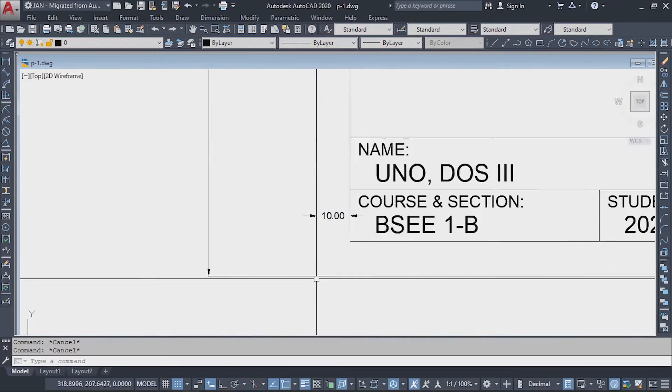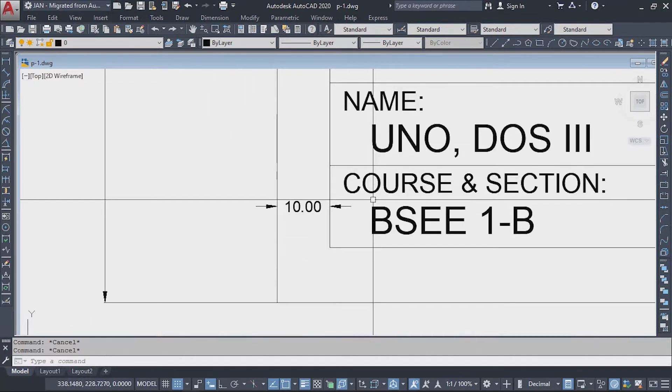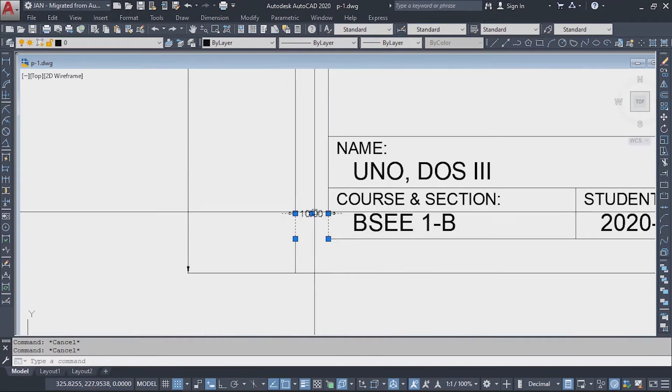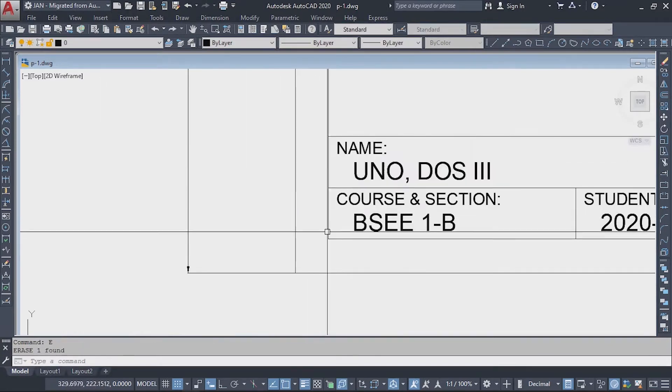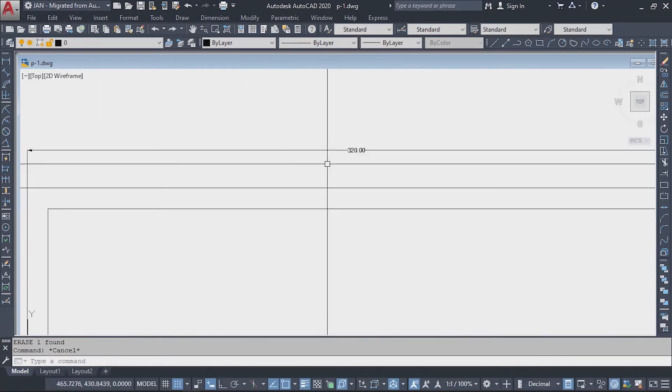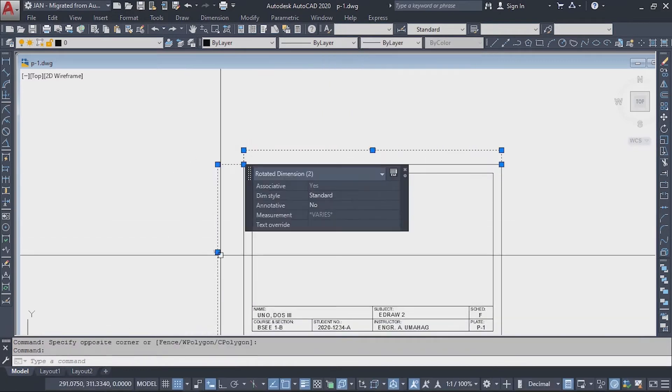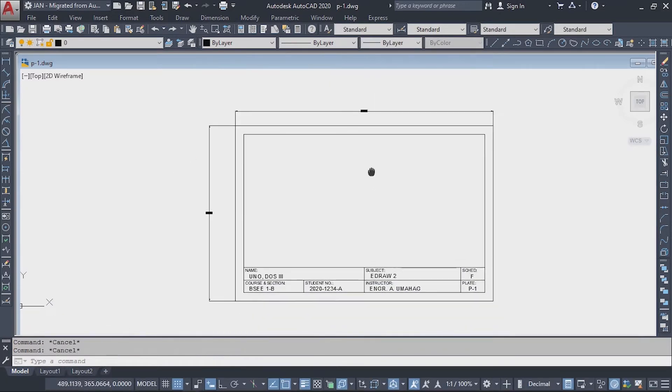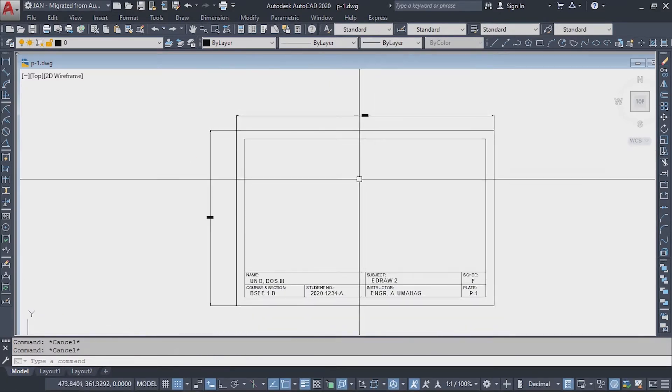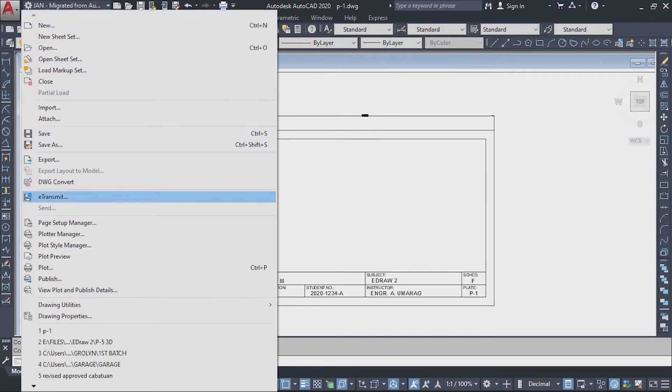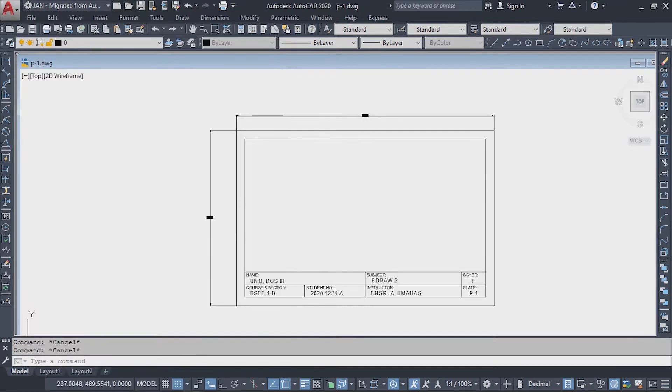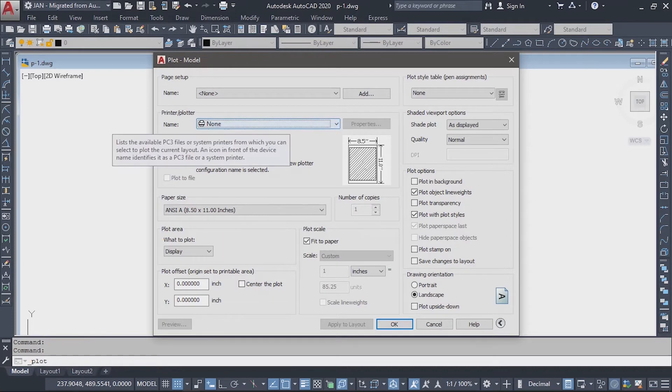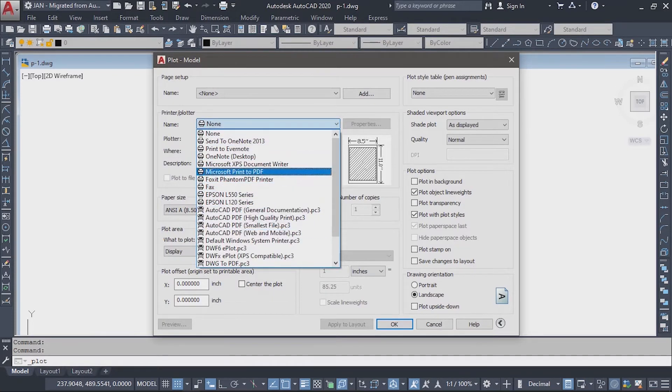To start, click the File button at the upper left of your window, then select Plot. A new window will appear. Go to the Printer/Plotter section, then select DWG to PDF.